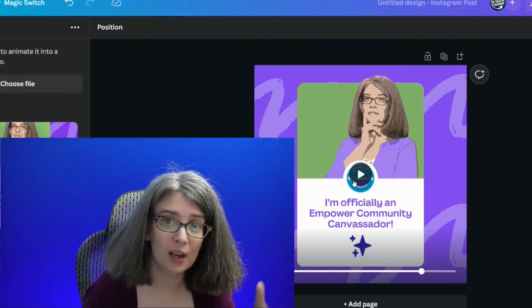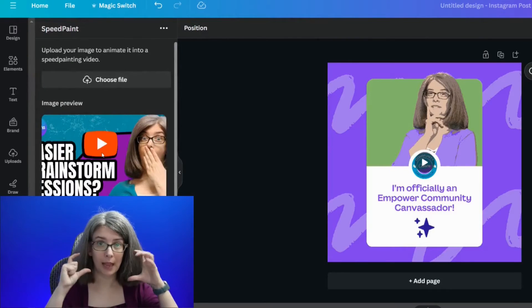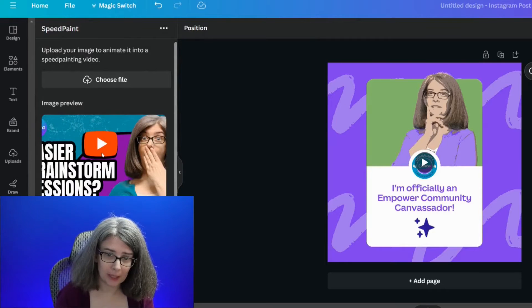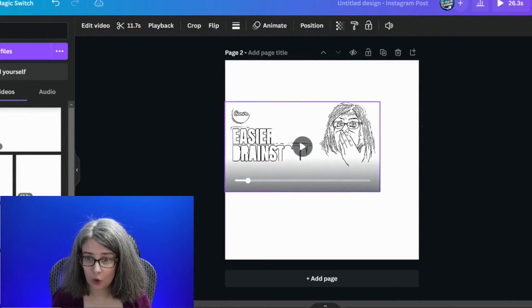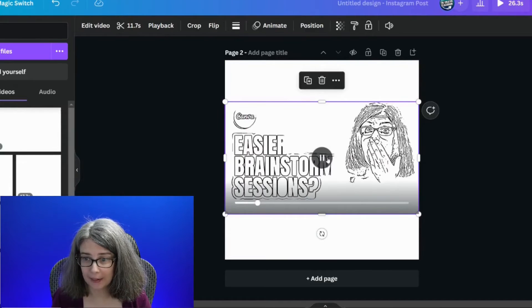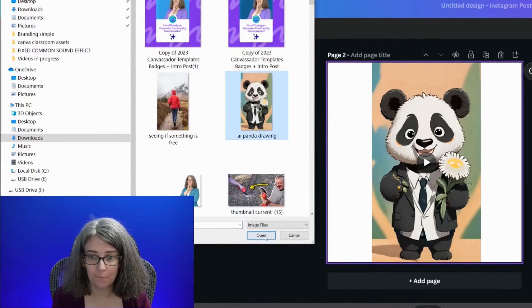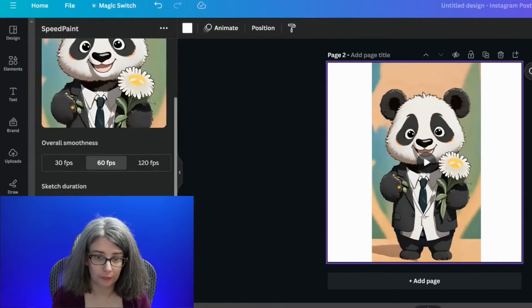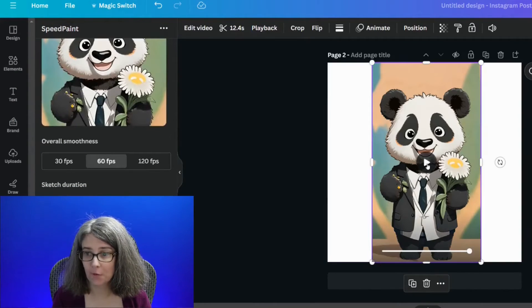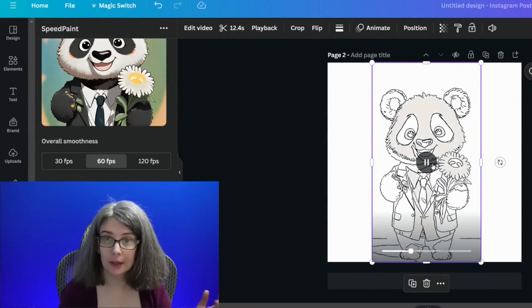If you put in a thumbnail image, it's actually going to create a 16 by 9 video. The same would happen if you put in a vertical picture — it would create a vertical video, which would be really good for Instagram Reels, TikTok, YouTube Shorts — you get the picture.